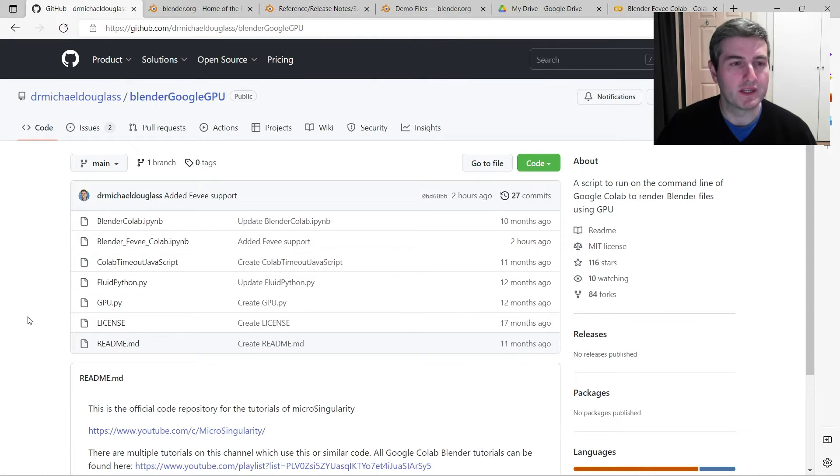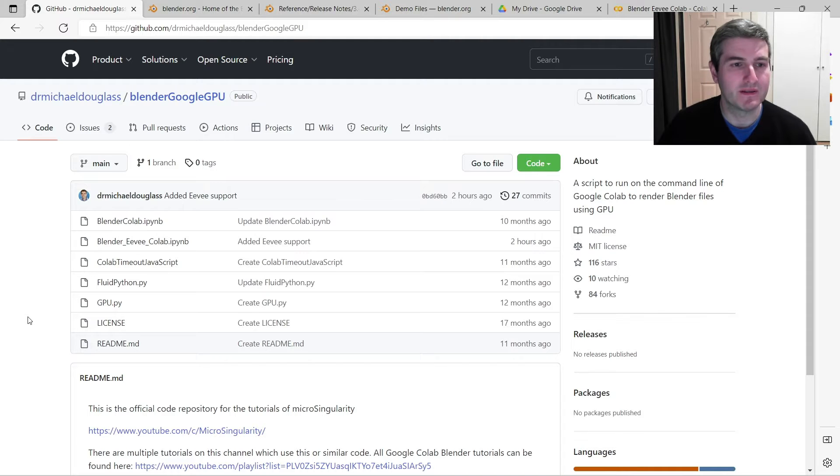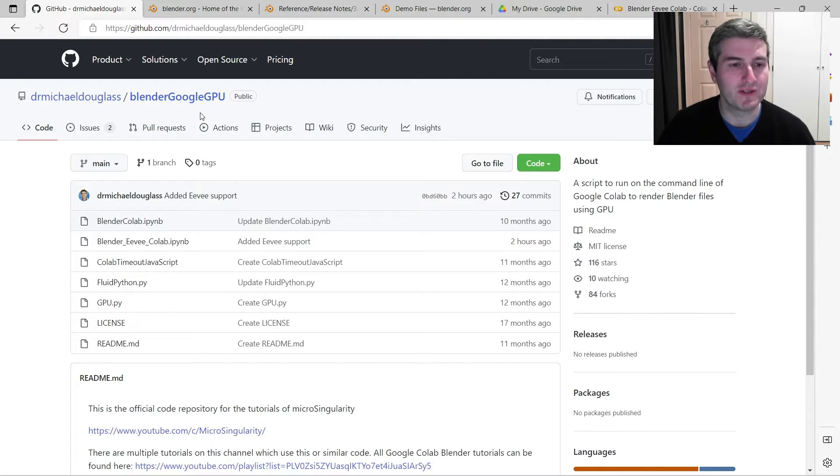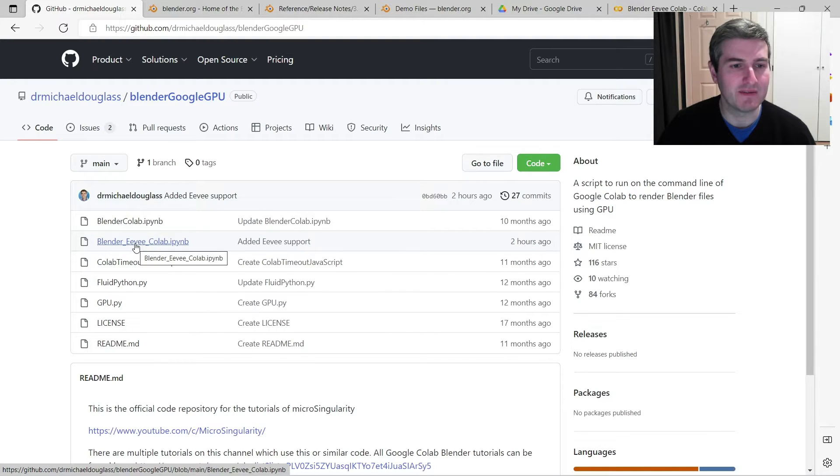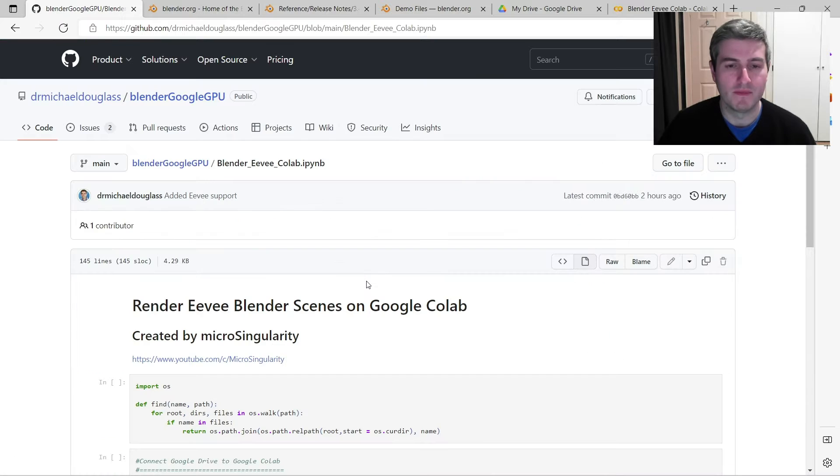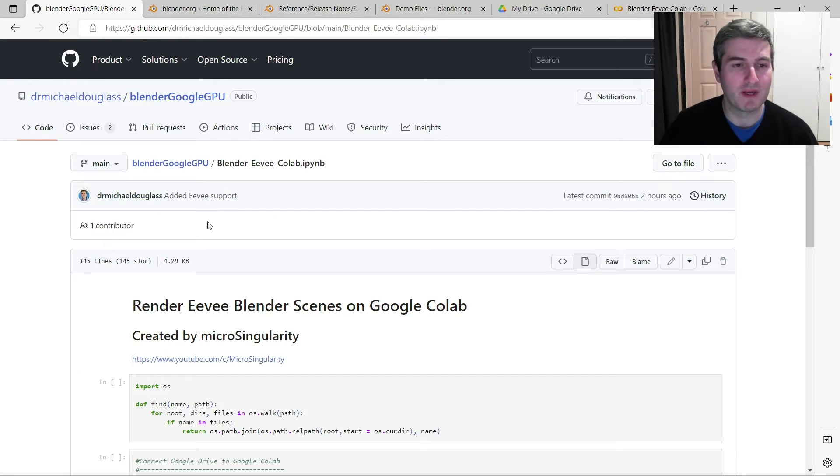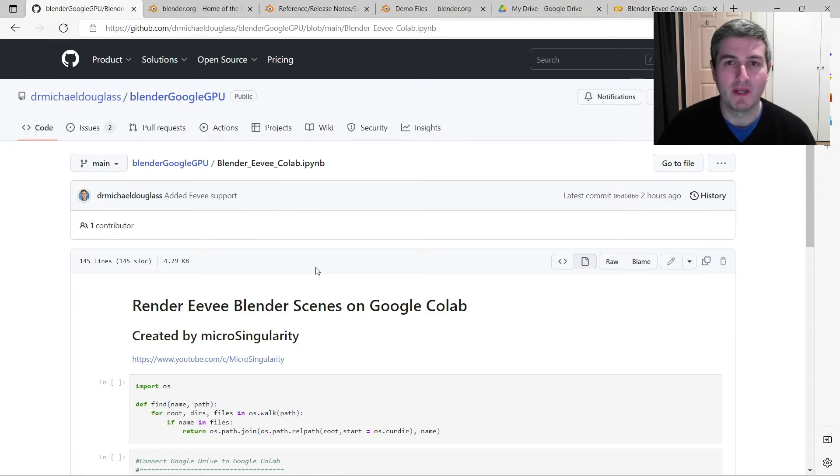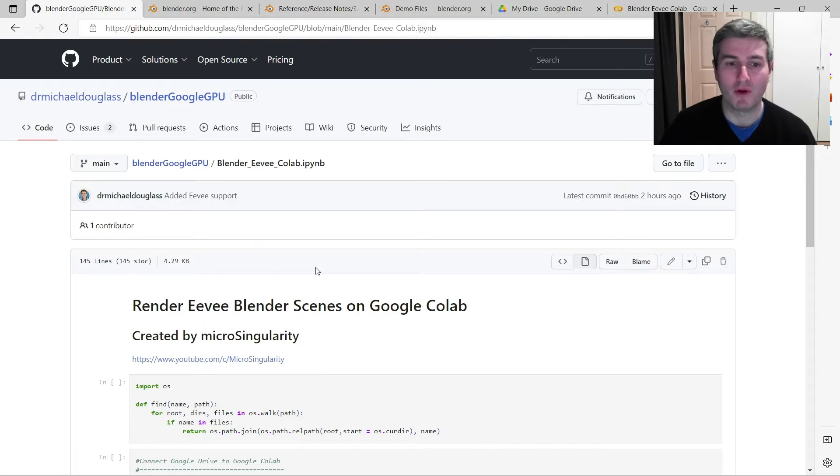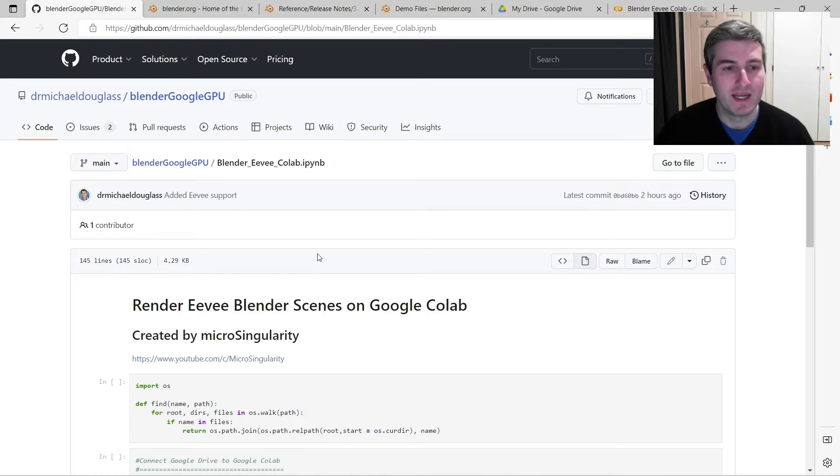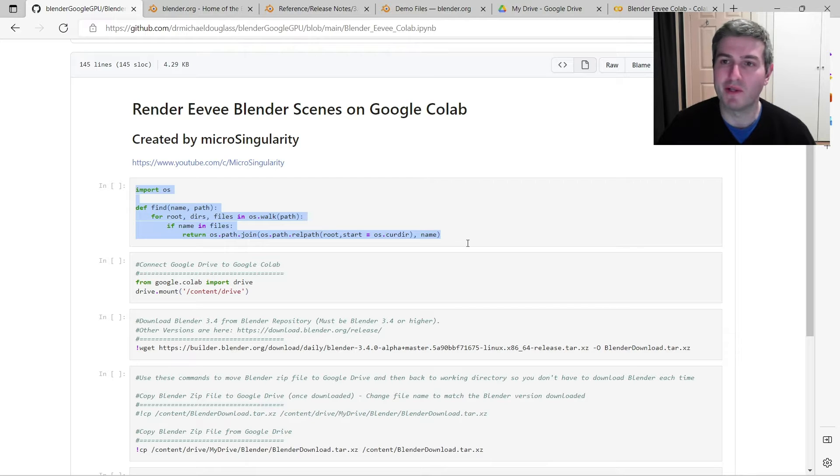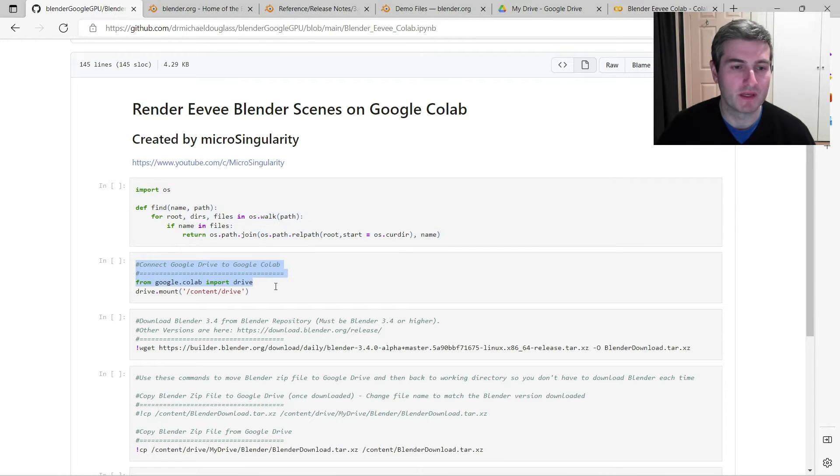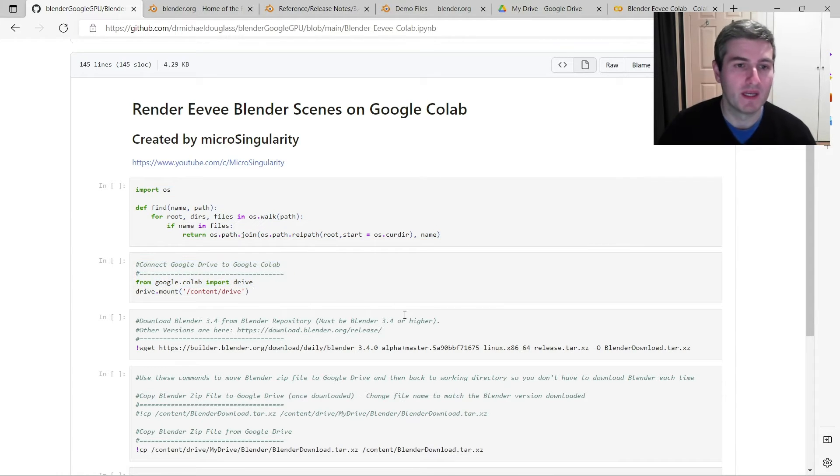First, go over to my GitHub account and go to my Blender Google GPU repository, and I've already created this new Jupyter Notebook page here called Blender Eevee Colab. You can either download this Jupyter Notebook and upload it to your Google Drive account or your Colab account, or you can just copy and paste these scripts as we go along into your Google Colab Jupyter Notebook.